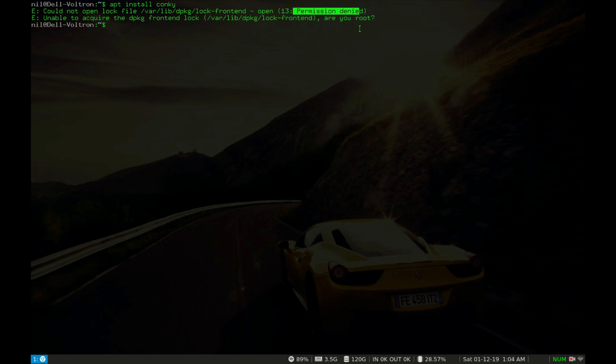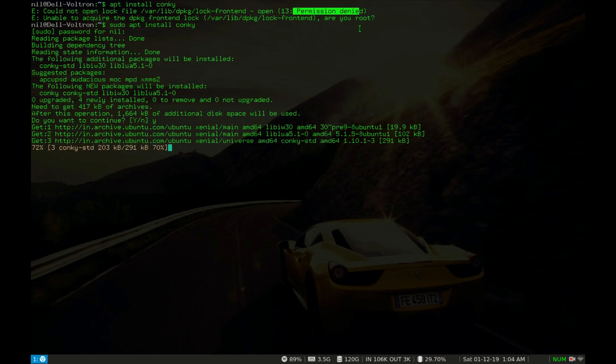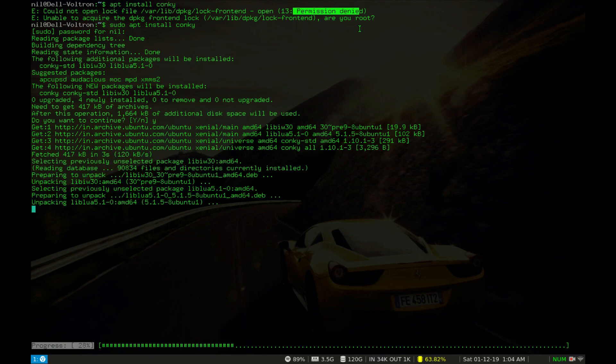So if I type sudo apt install conky and hit enter and give it my root password and then press y and hit enter, it will install conky.